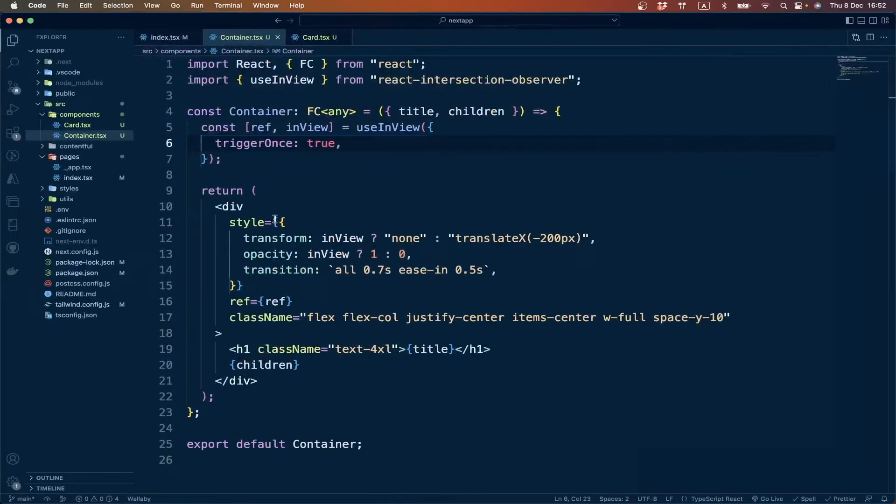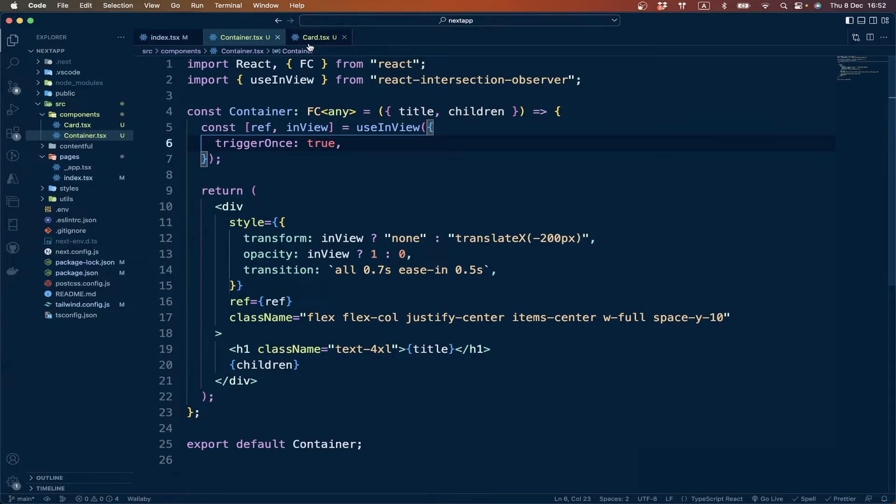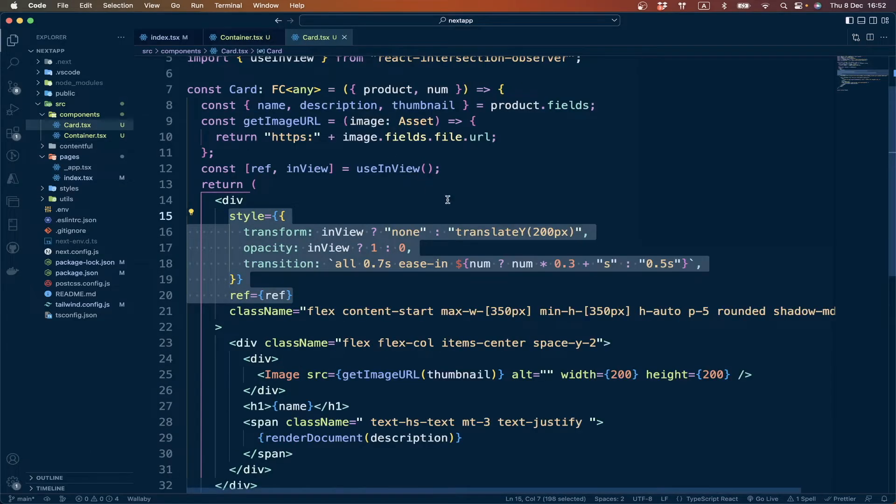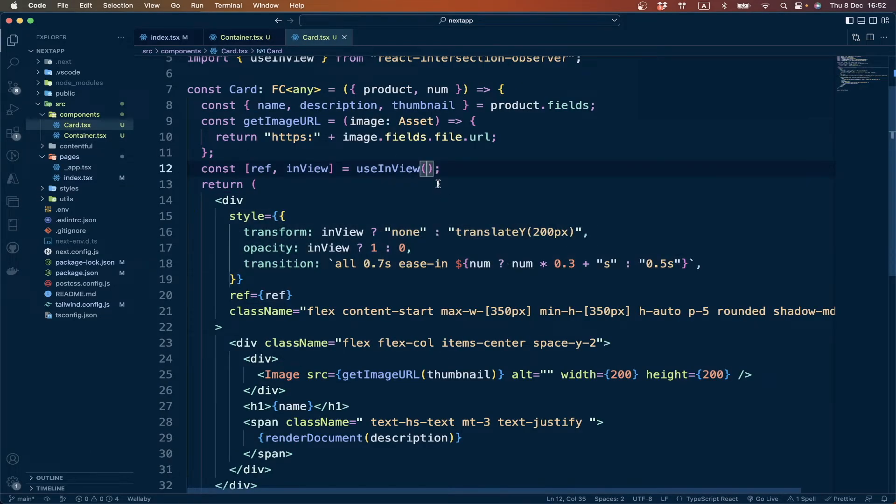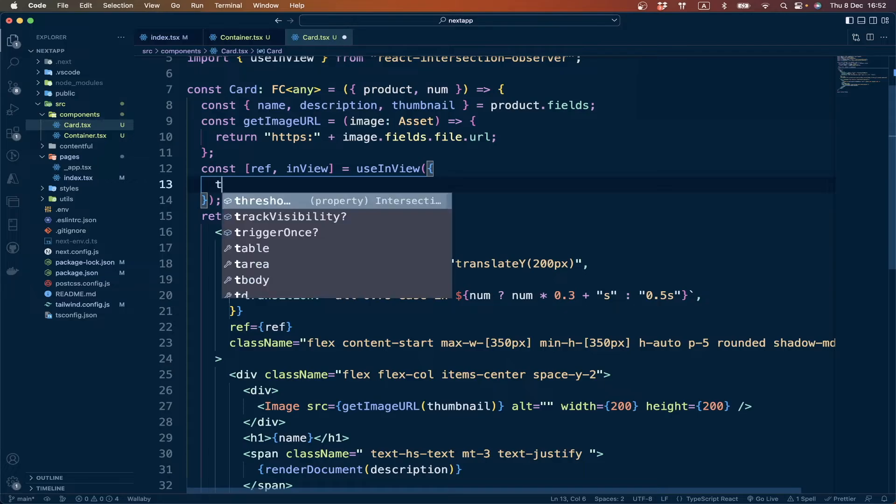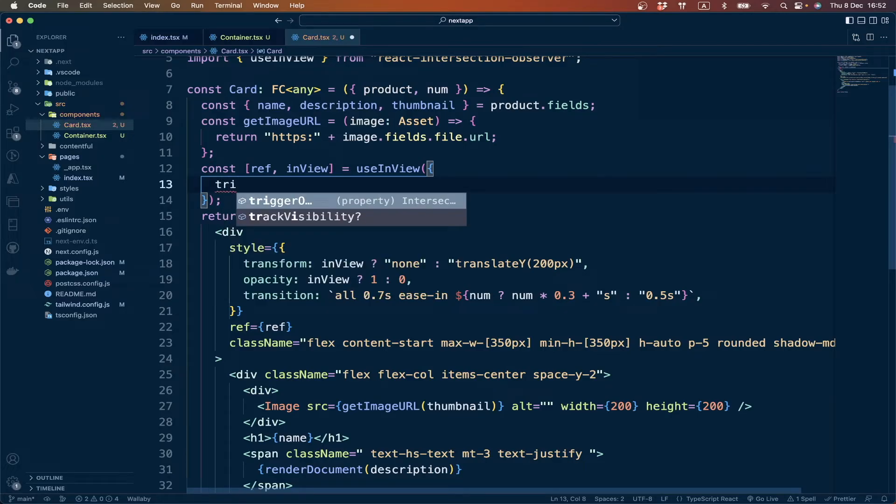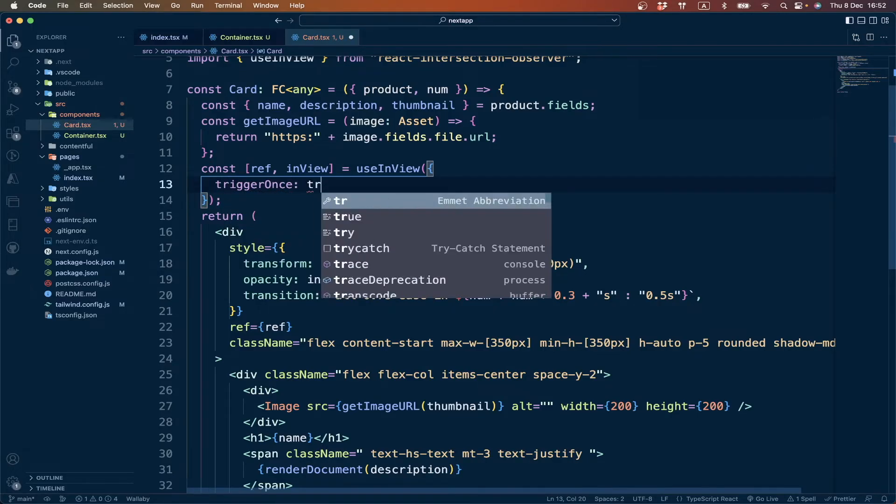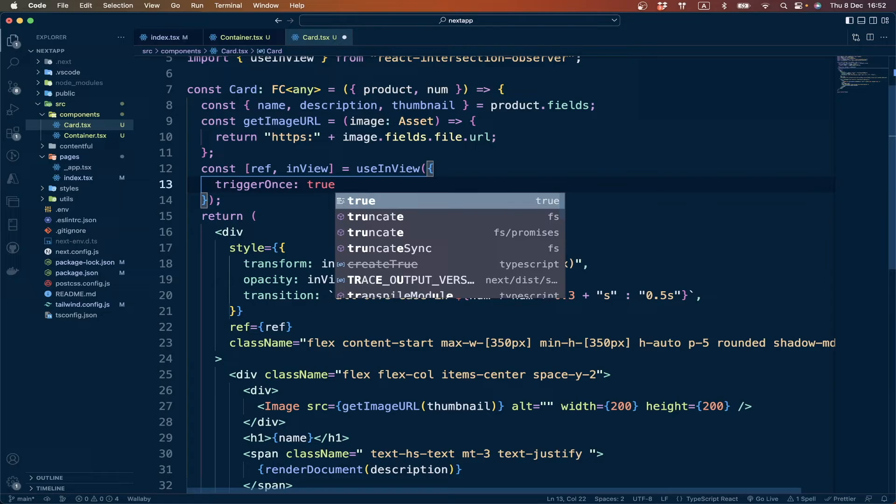Let's add it to the card also, so we can pass it here also: triggerOnce: true.